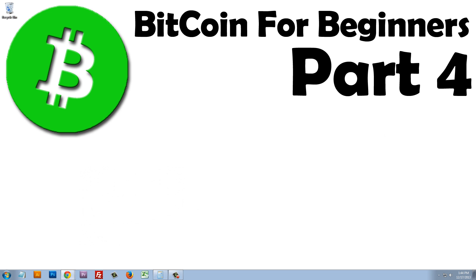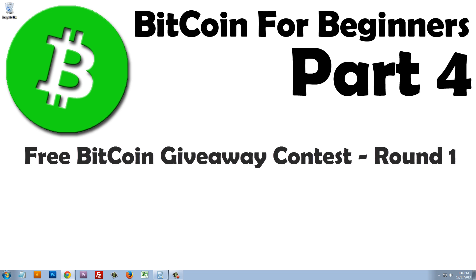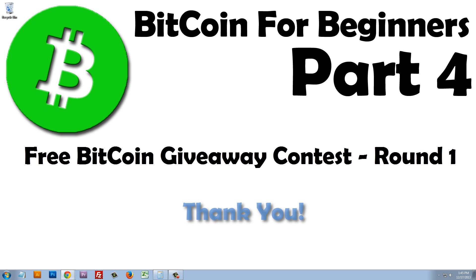But before we get started, we have to announce the winners of last week's free Bitcoin giveaway contest. I want to first thank everyone for participating. So many people entered the contest, it was unbelievable, and it was so much fun interacting with all of you. Like I said before, this will be a great opportunity for you to apply what you've learned in these videos with your very own Bitcoin.